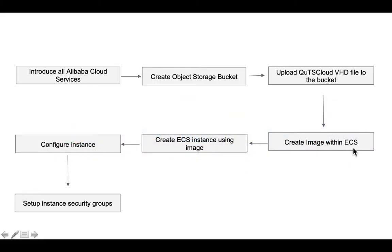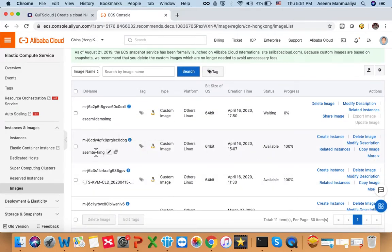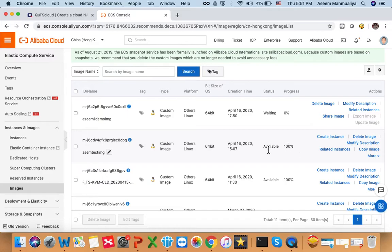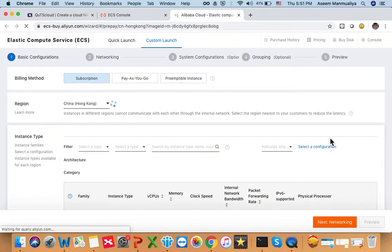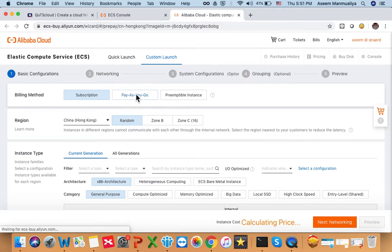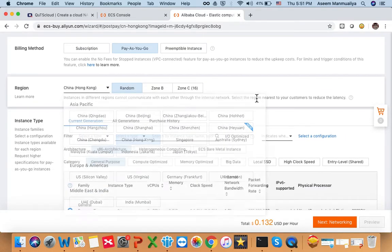This completes the image creation step. Next we have to create the ECS instance using this image. Since this new image is still in progress, we can use a previously created one with the same file. Once your image is complete, click on Create Instance. You'll be taken to the Alibaba ECS dashboard. In the billing method, choose Pay As You Go or Subscription based on your preference. For region, keep it as China (Hong Kong) or the same region you chose earlier.